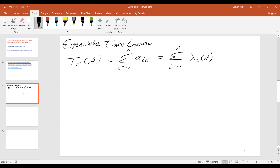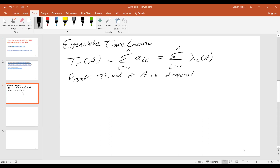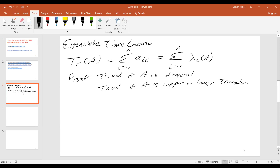So the proof is not that bad. The proof is trivial if A is what kind of matrix? It's diagonal. So it's also trivial if A is upper or lower triangular.